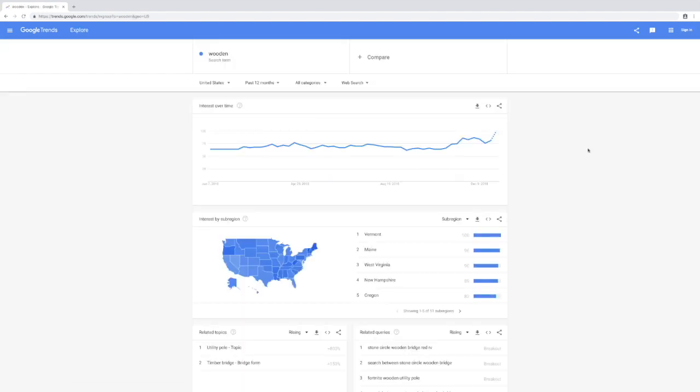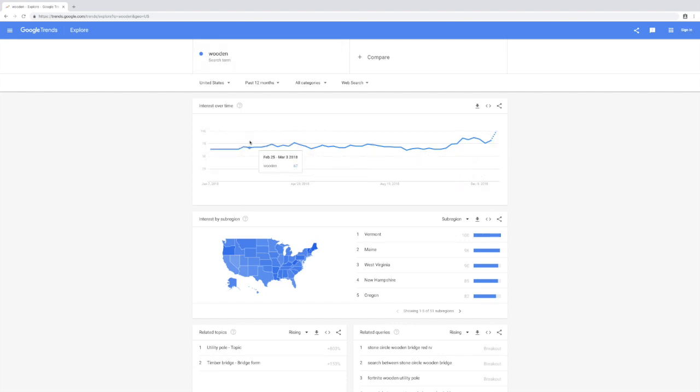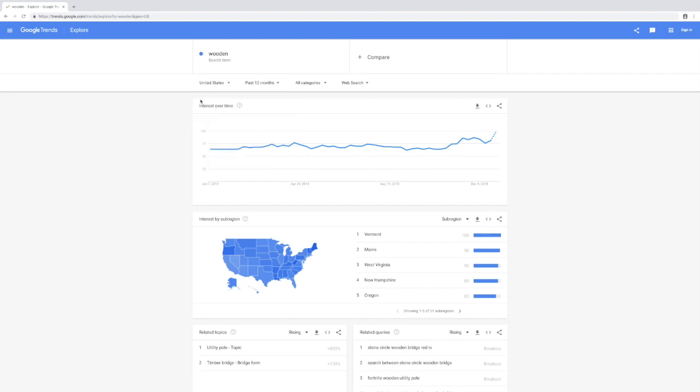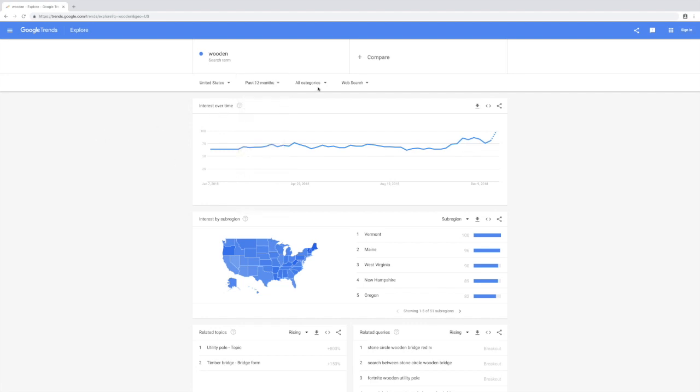Here you'll be able to see the interest over time for this keyword. Wooden is a super generic term, so not much changes here. You'll be able to filter this by country or worldwide and for the time period, like past 12 months or the past five years. It also helps that you change this web search to Google shopping because you want to find ideas on what to sell.